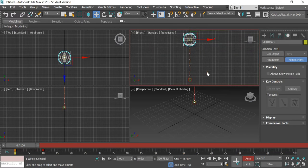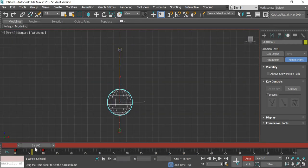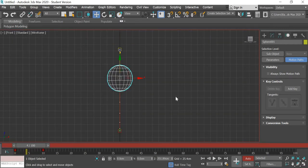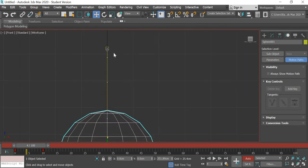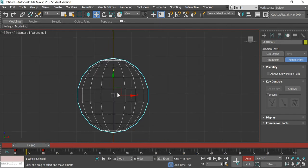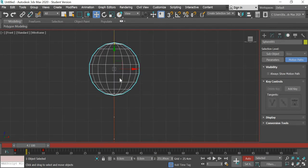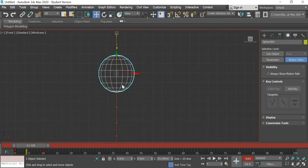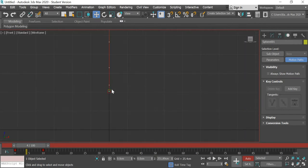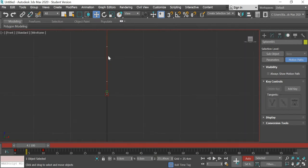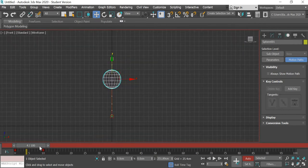Now there's one more principle of animation which is slow in and slow out and this ball by default is going to do that. On top the dots are closer and as it gets away the dots become bigger, that means the distance traveled by the ball is more and then before it comes to stop the ball slows down. Alright.